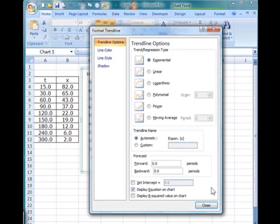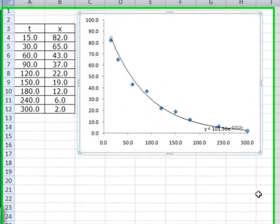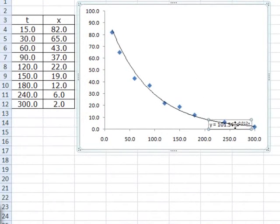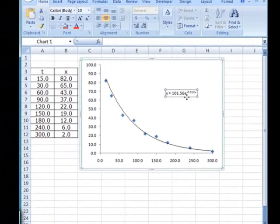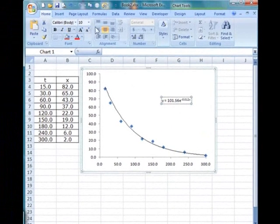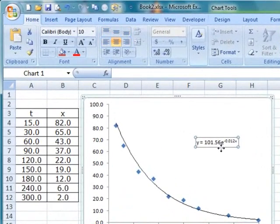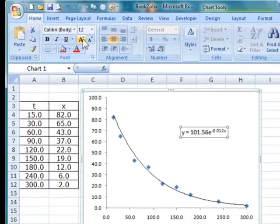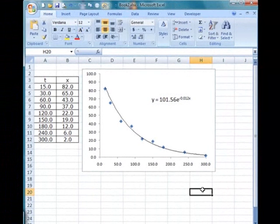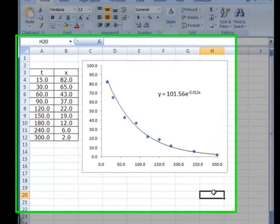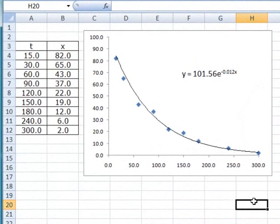So in this case, it's exponential. Once this is done, we can just close the window and the trendline appears. And in this case, you can see that the equation is given there as y equals to 101.56e to the negative 0.012x.